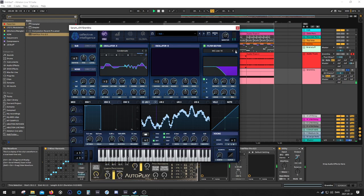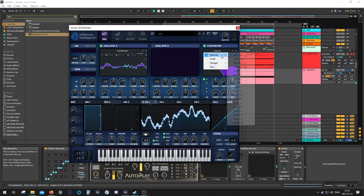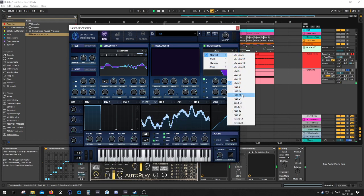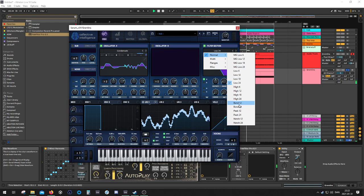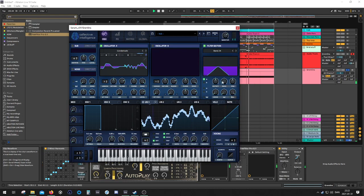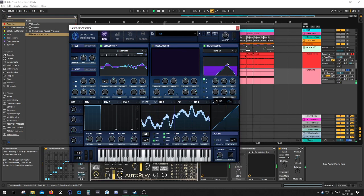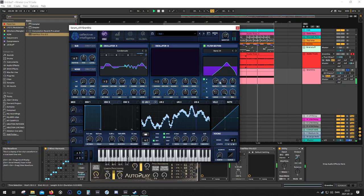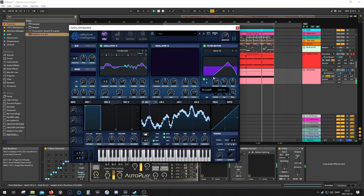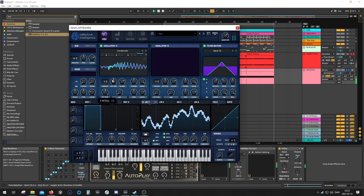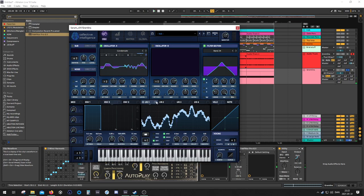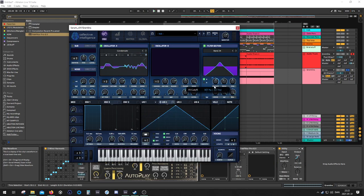So, let's maybe grab a bandpass filter. Cool. I'm going to have another LFO shape over here.